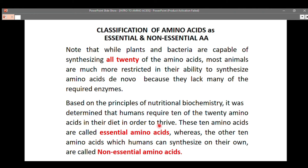Essential amino acids are required for the body to survive. On the other hand, there are another 10 amino acids which humans can synthesize on their own. Because they can be synthesized by the body, they are called non-essential amino acids, as they are not required to be obtained through diet. For the essential amino acids, they are required for the body to survive — without those amino acids, the body cannot function properly.